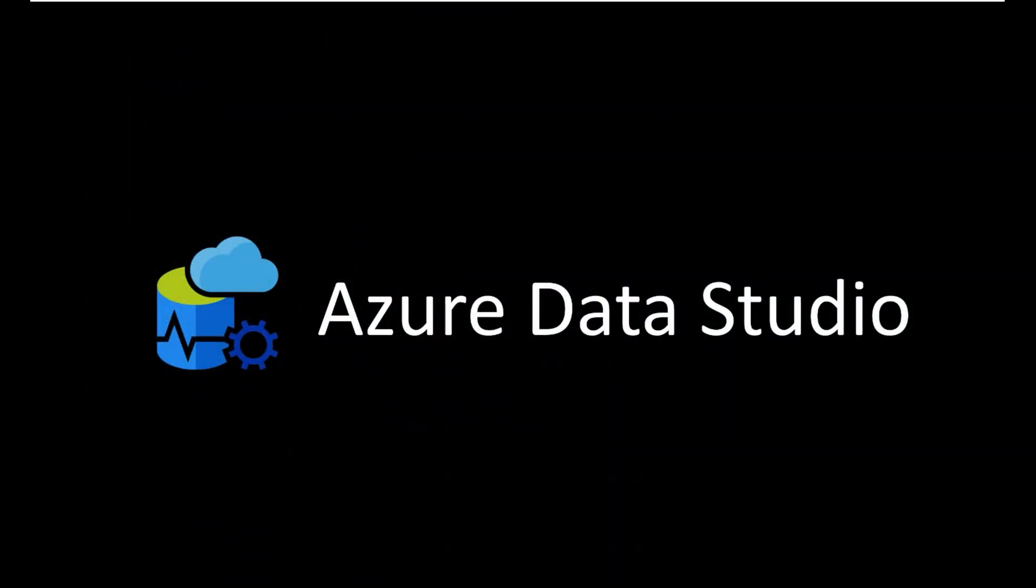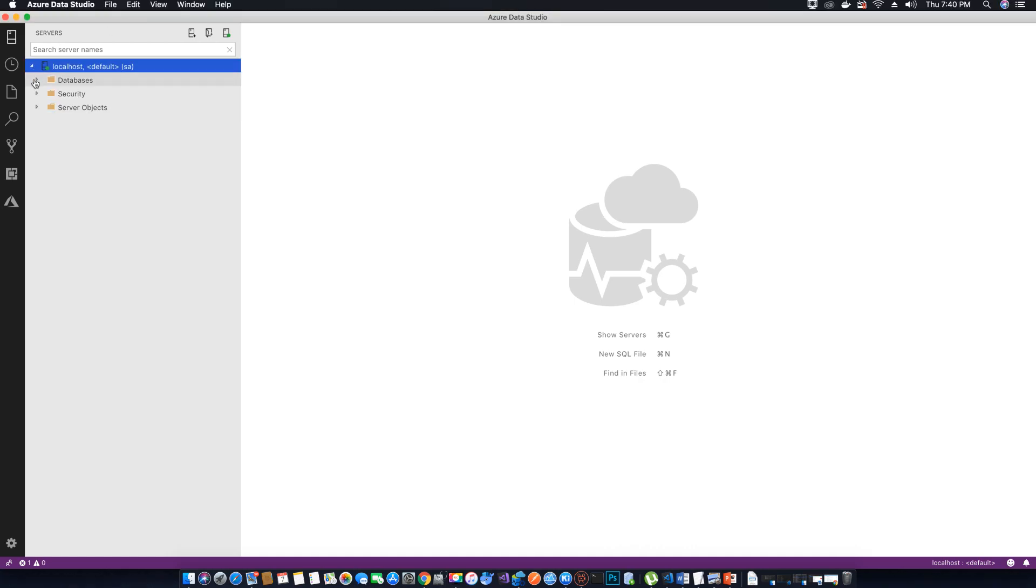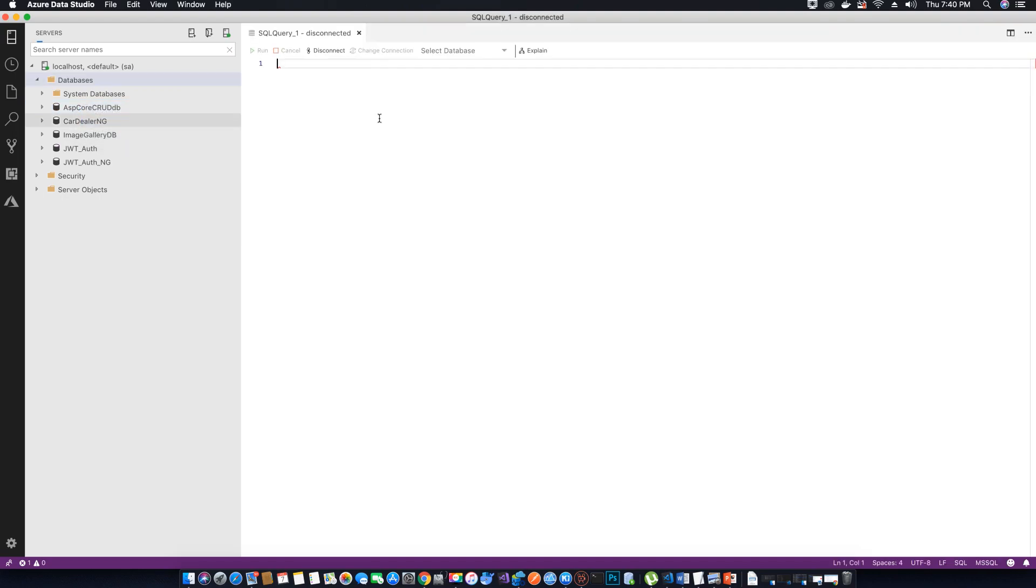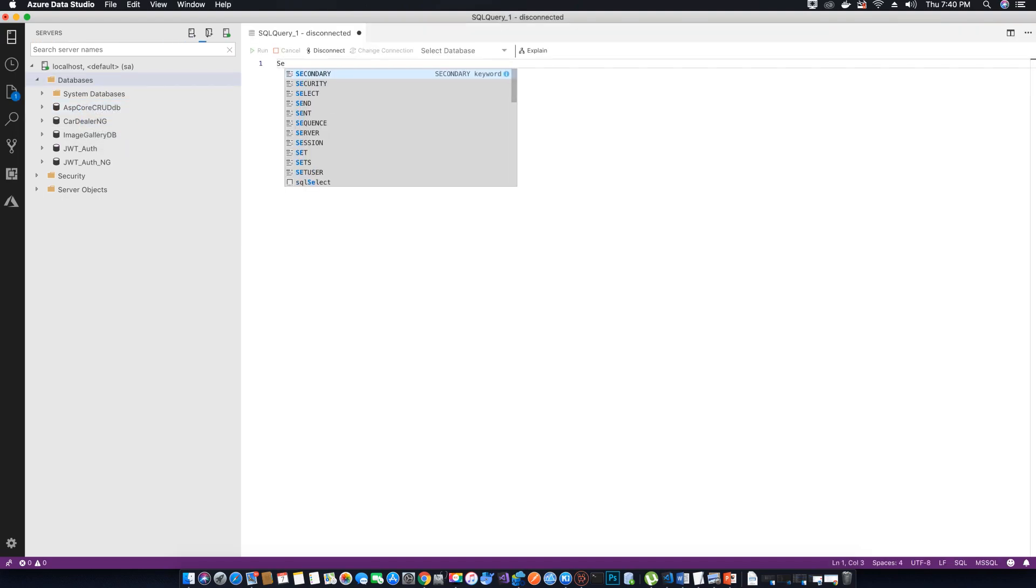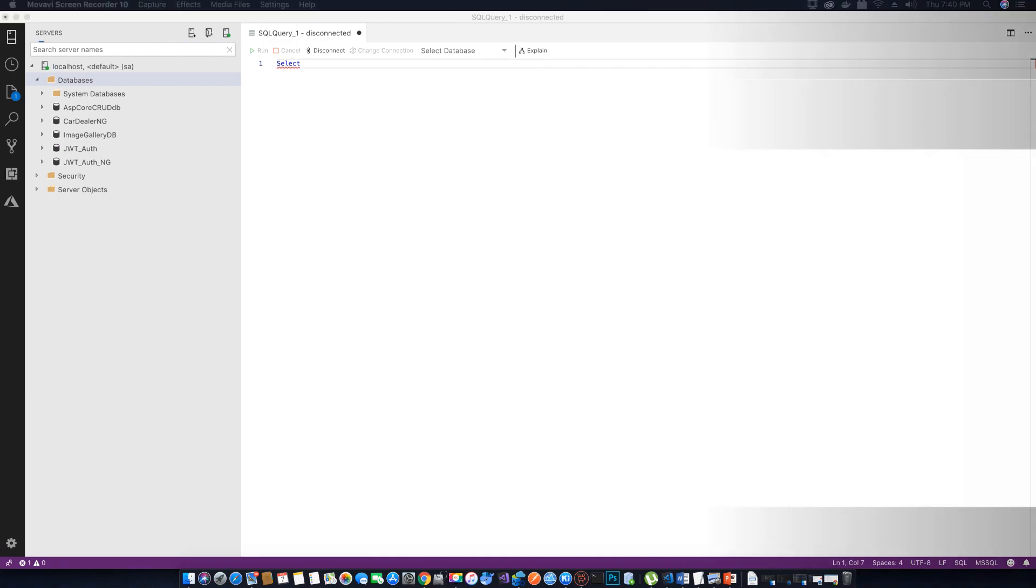Next thing you want to download is Microsoft Azure Data Studio. That's also a free application available. It's like SSMS which is SQL Server Management Studio available on Windows, but on Mac we can use Microsoft Azure Data Studio to manage our databases in SQL Server.